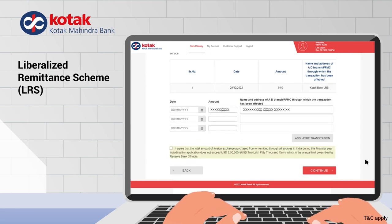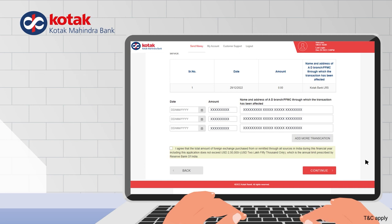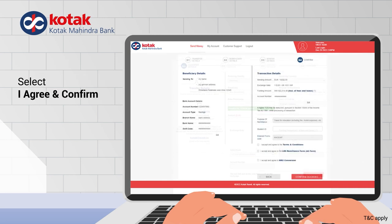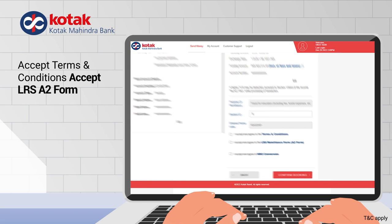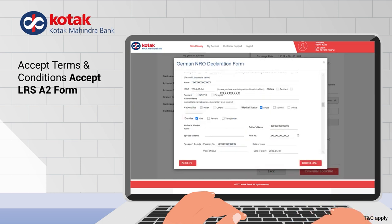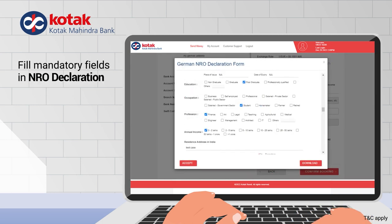If you have undertaken any Liberalized Remittance Scheme transaction outside Kodak, fill out the form and select 'I Agree' and confirm. Then, accept the terms and conditions and the LRS A2 form.